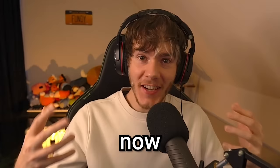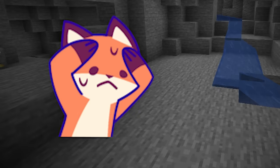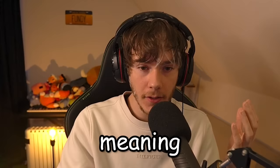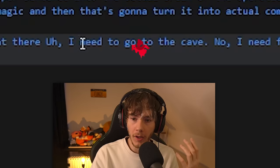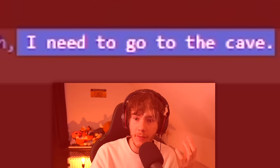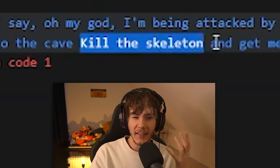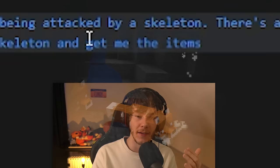So now that this works, we need to basically port this text, whenever it finishes a proper sentence, into the actual brain of the operation. This is ChatGPT, this is a neural network, this is some witchcraft. Basically, we turn this magic into more magic, and that's going to turn it into actual commands. For example, if I say 'Oh my god, I'm being attacked by a skeleton — go to the cave, kill the skeleton, and get me the items' — it needs to translate that into key points: urgency, location, cancel phrases like 'no,' and then specific actions to execute.